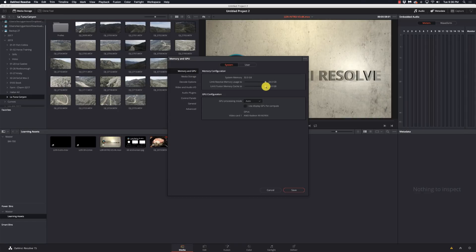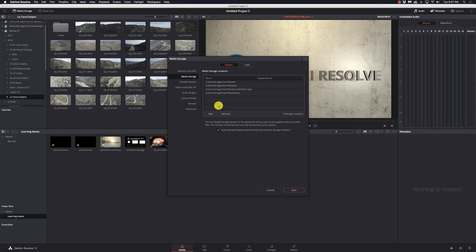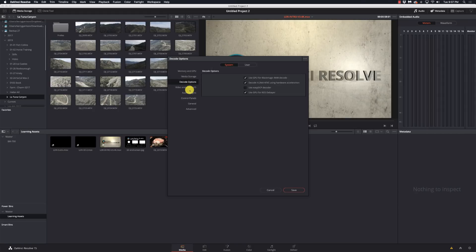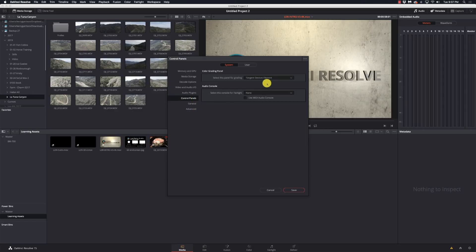If I know I'm not going to be doing much in Fusion — only throwing in a couple titles — I may crank that down to give Resolve a little more headroom. Once you change these settings, you do have to hit Save and then relaunch Resolve. My GPU configuration I always have set to Auto. Under Media Storage, I can add Map Points. Under Audio Plug-Ins, when I've added new plug-ins I need to come in here, make sure they're enabled, save it, and then I should be good to go.